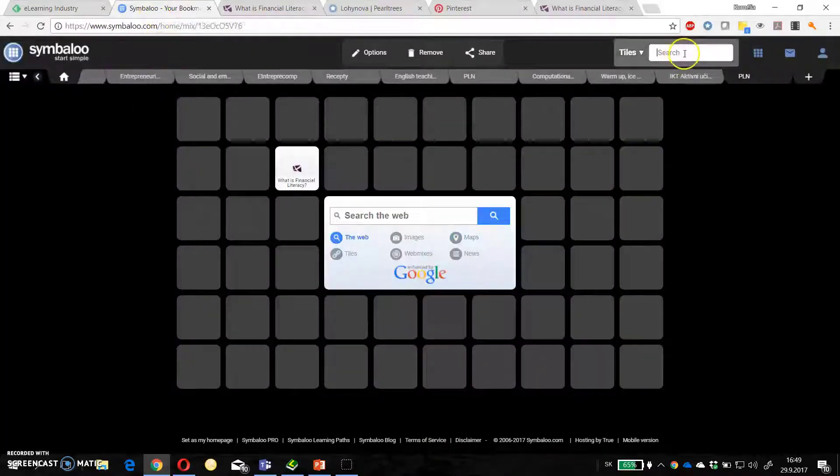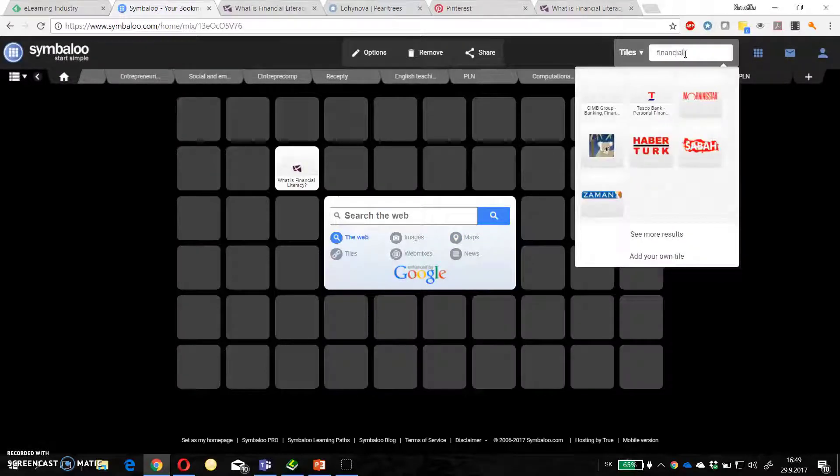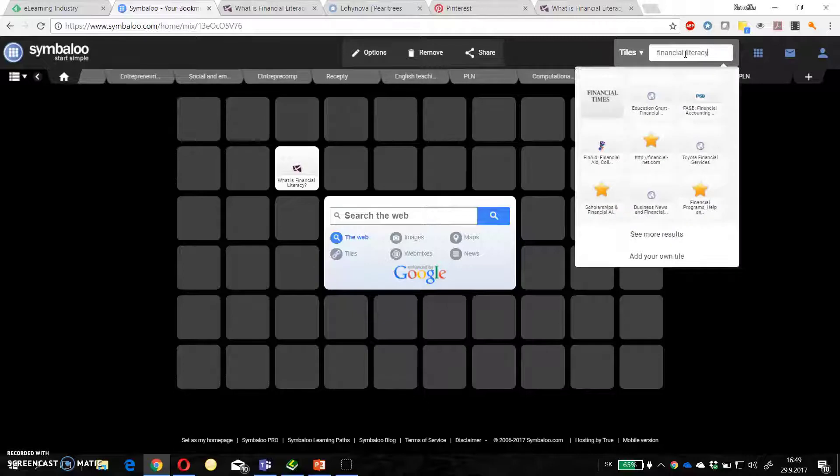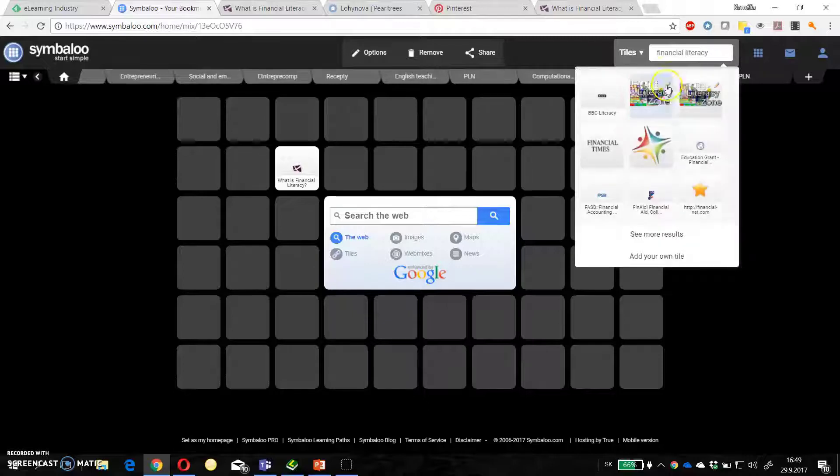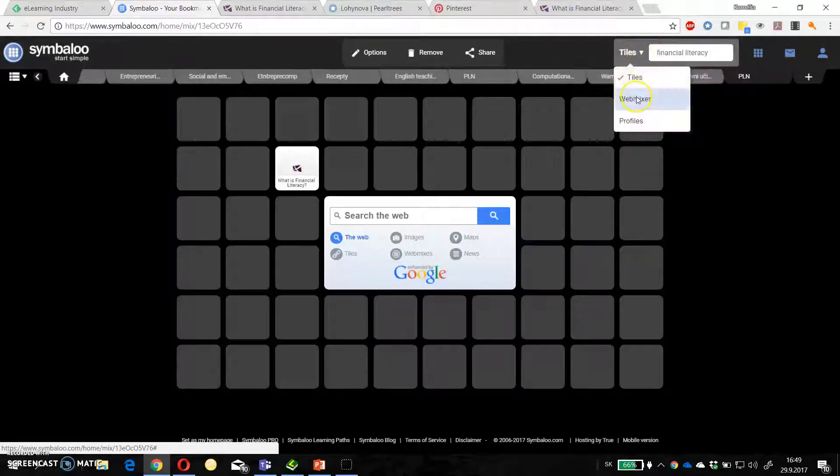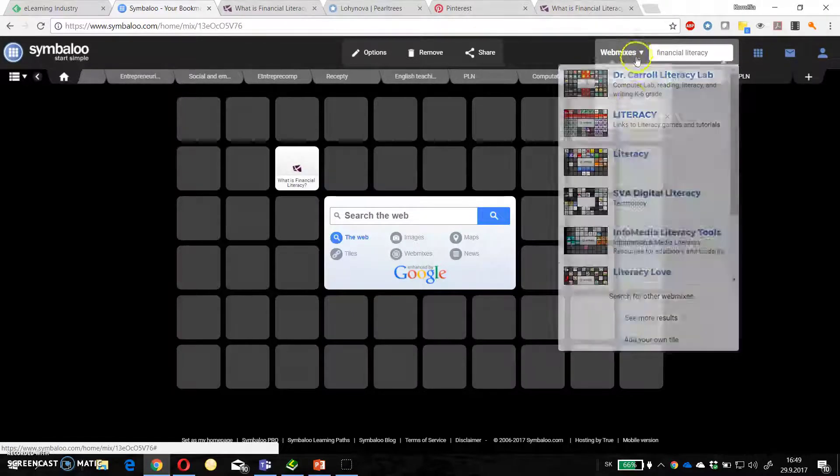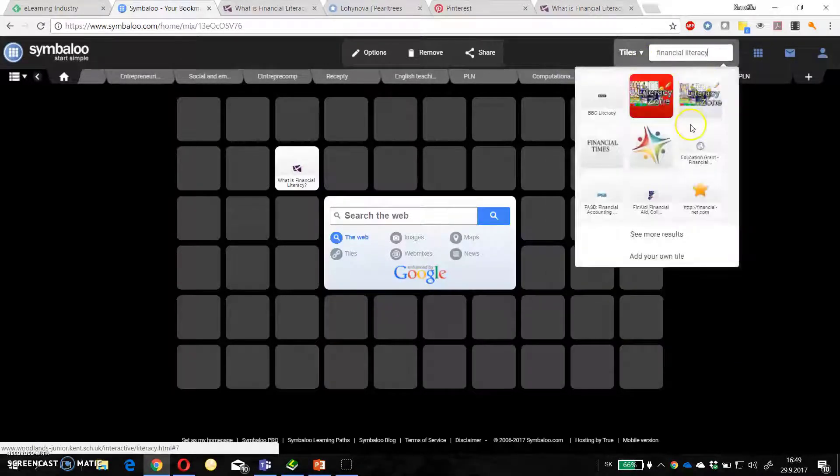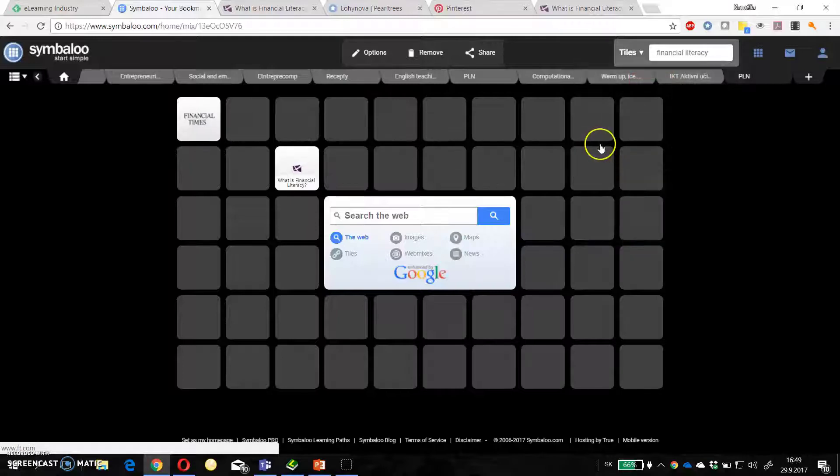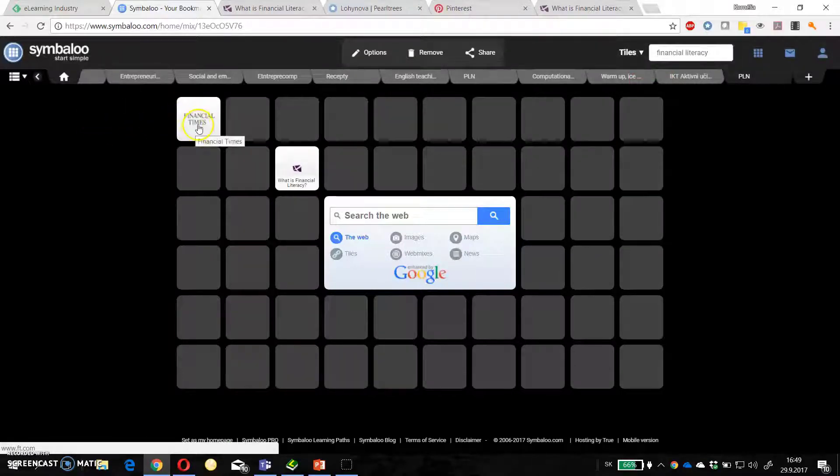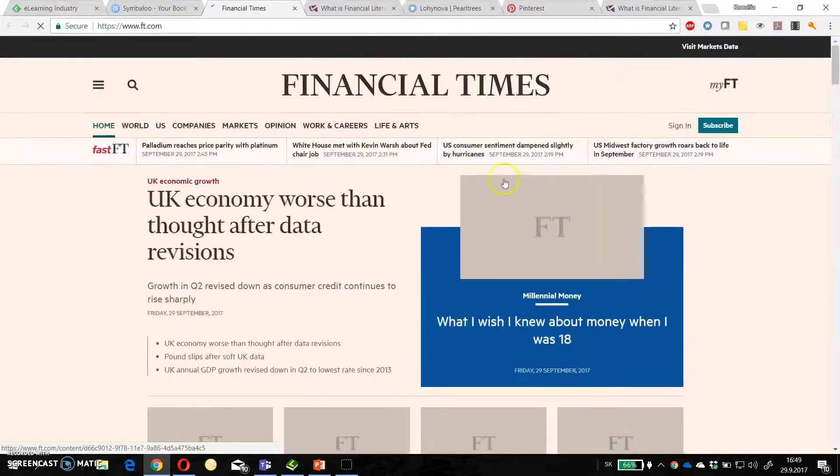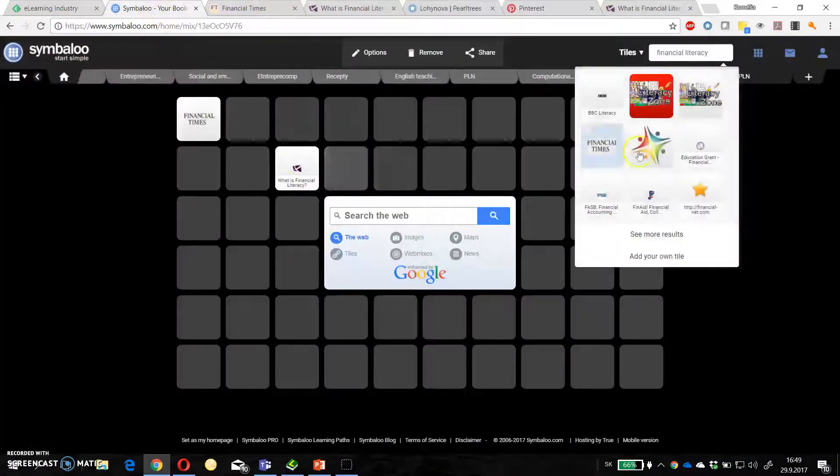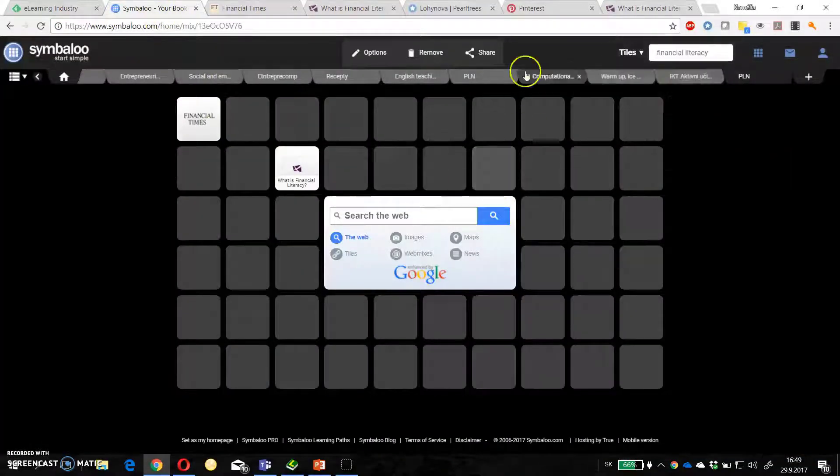And also I can find, for example, resources here. Tiles or even whole webmixes. So for example I will browse through these tiles and I can add financial times. I have directly that web page here. So it's very easy to create.